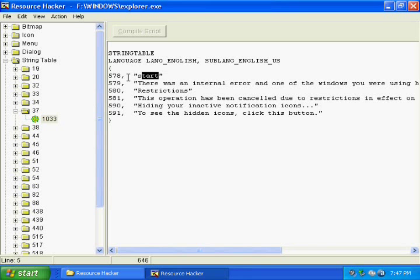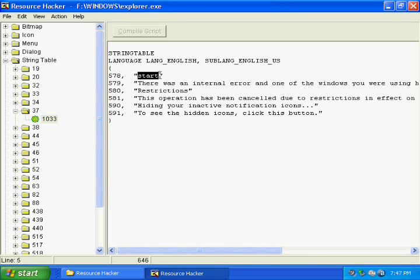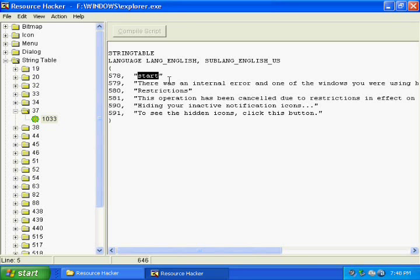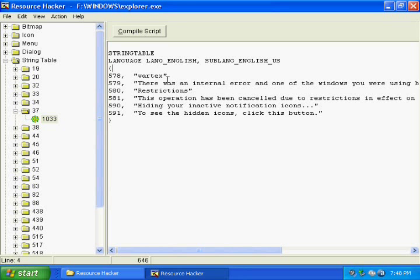Once you're there, there will be an option next to 578 that says start. You need to select that. Make sure you do not delete the quotes or replace the quotes. Just replace the text inside the quotes that says start and type in what you want. In my case I'm just going to type in wordx, and this will be the text that will be displayed in the start menu.